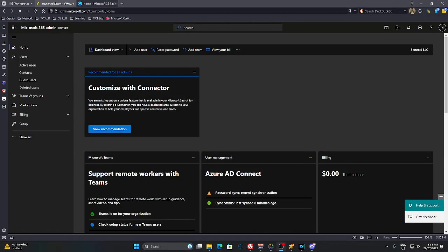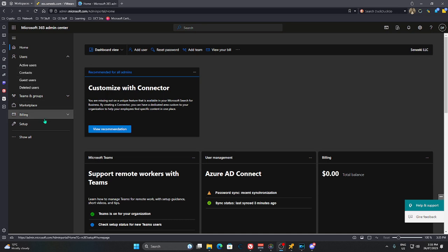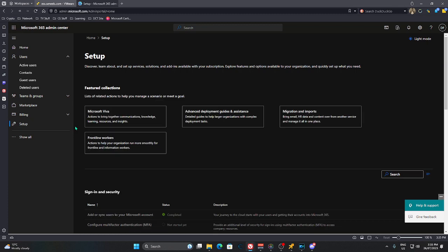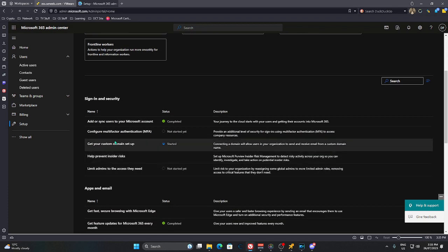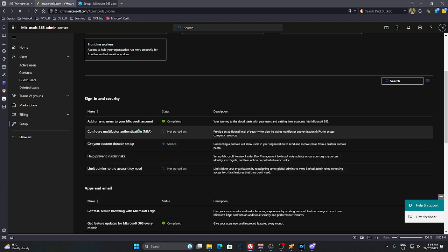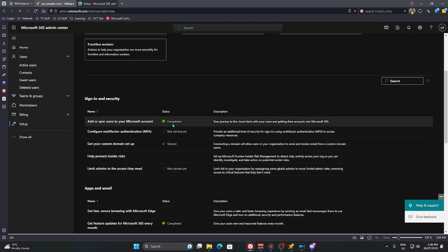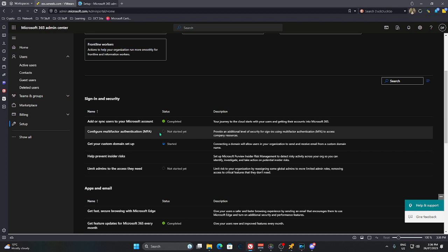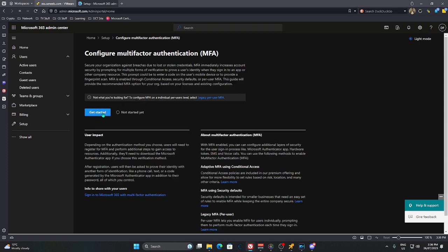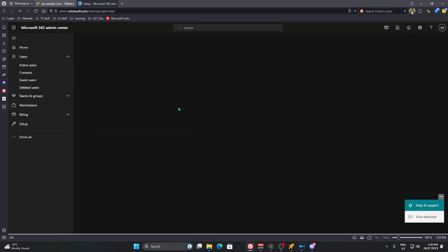Alright, so this lesson is to do with multi-factor authentication and conditional access. So go about setting those up. Come to your 365 admin center. That's admin.microsoft.com. Log in, come over to setup. You'll see all this sort of stuff here. So this isn't started yet. Click on there. Get started.